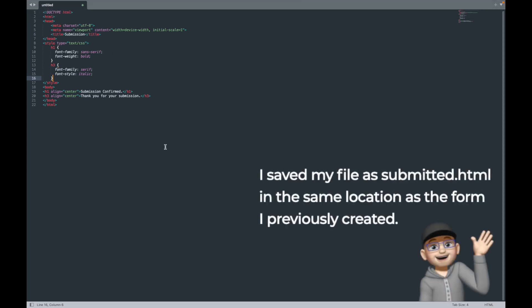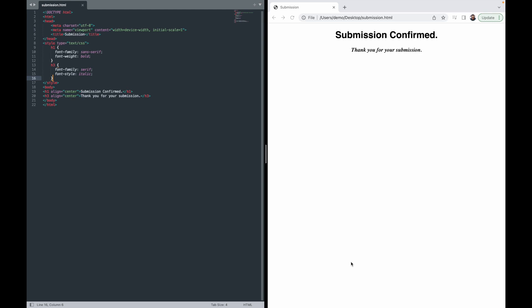Let's look at what this looks like in a browser. You can see on the right side of your screen this new confirmation page. At the top we've got a large heading — the H1 — that is bolded and in a sans-serif font. You can see below that we have italics for that H3 heading and that it has a serif font. Again, there's a whole world of knowledge out there for CSS and this is barely scraping the surface. But we have our simple submission page.